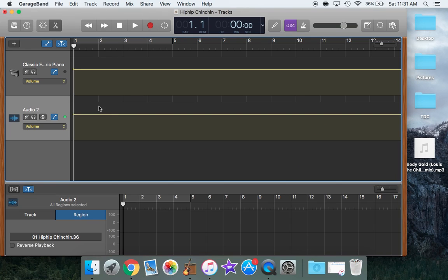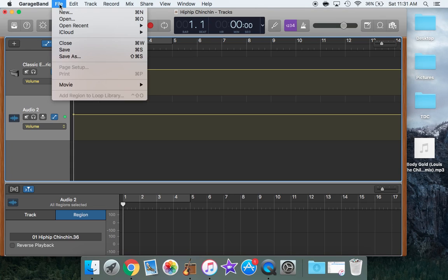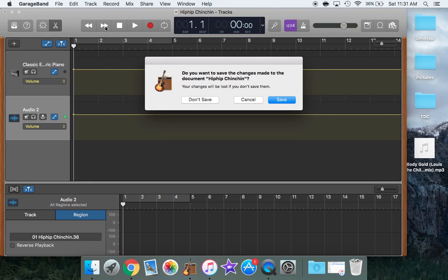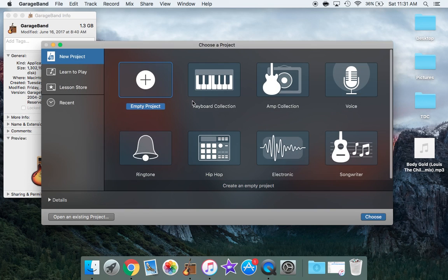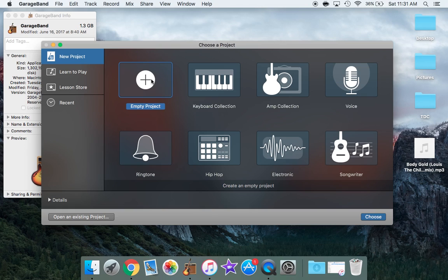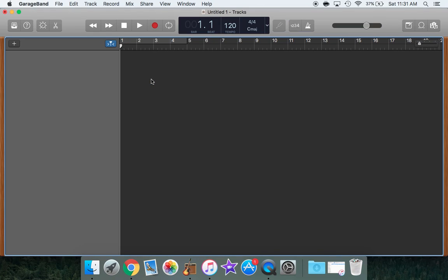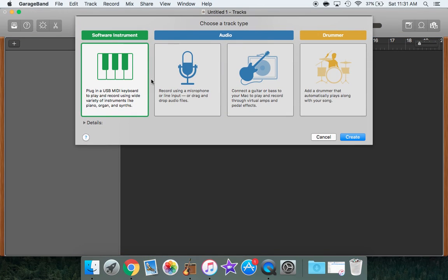So this is what it will look like when you open it. This is one of my current projects that I was working on before, so I won't need that. So I'm going to come up to File and I'm going to select New. So I'm going to double click on Empty Project and then this little instrument tool will pop up and I don't really need any of them. It's selected on the keyboard so I'm going to just keep that and hit Create.